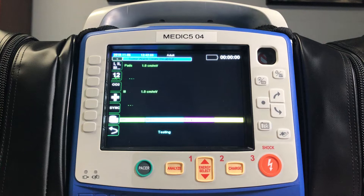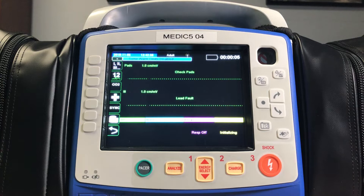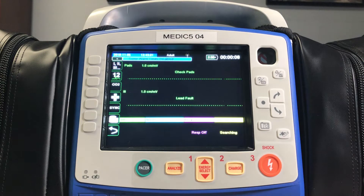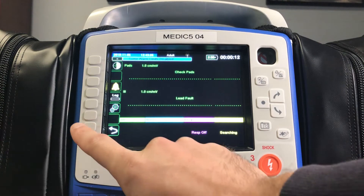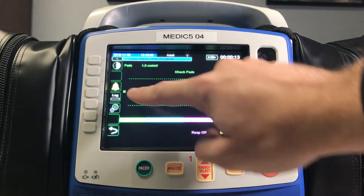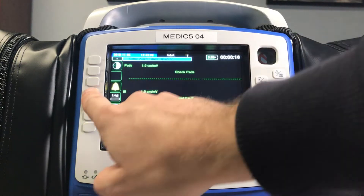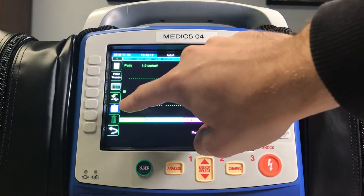Next, we're going to look down to the lower left of the screen and go ahead and push the button that flips your soft keys to the second set of options. On here, you'll see the log button on the left side. You'll push the button associated with the log, which will bring up options regarding patient data.